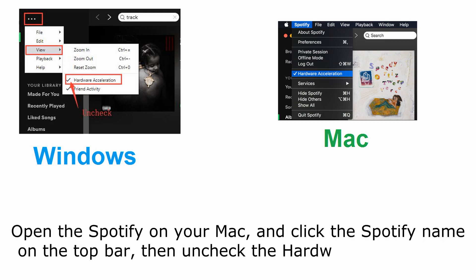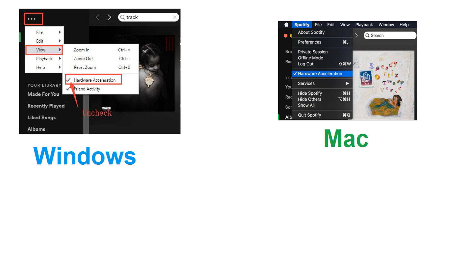For Mac users, open the Spotify on your Mac and click the Spotify name on the top bar, then uncheck the Hardware Acceleration item. Now replay a song or a list of favorites to see if Spotify can play them right now. If this problem persists, please continue to try next method.